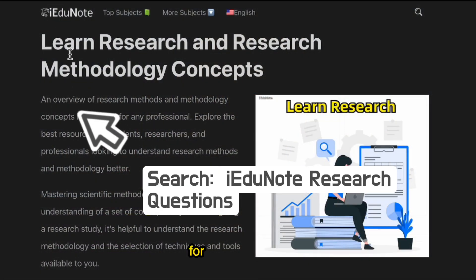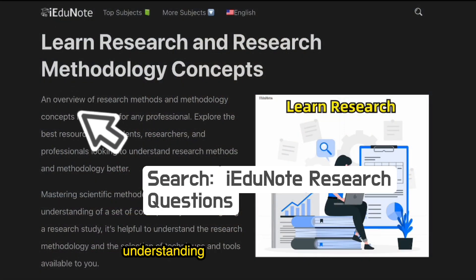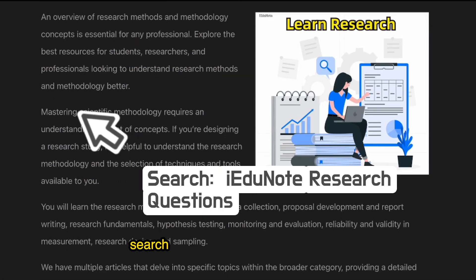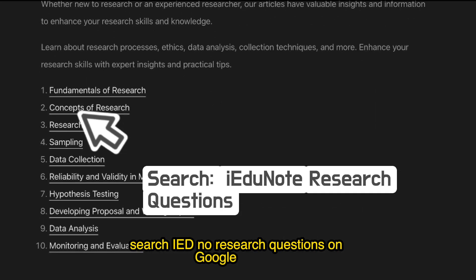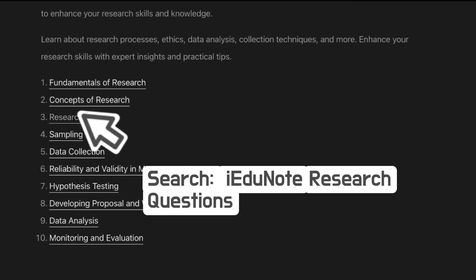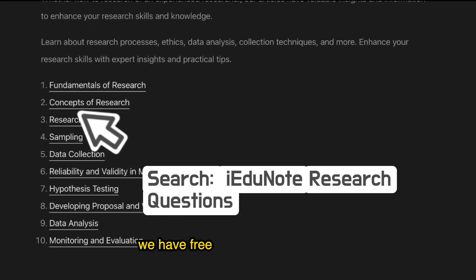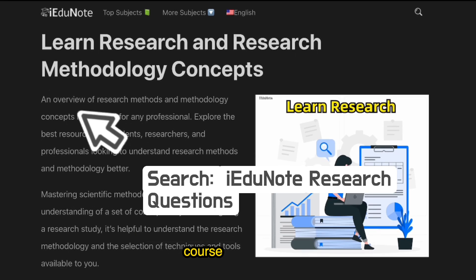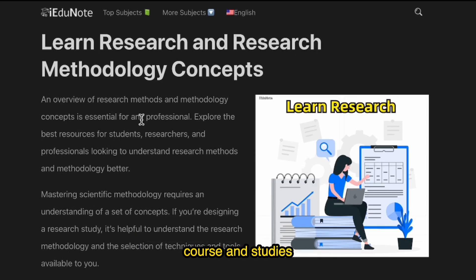For more in-depth understanding about research questions, search IADNO Research Questions on Google or Bing. We have free articles for research methodology courses and studies.